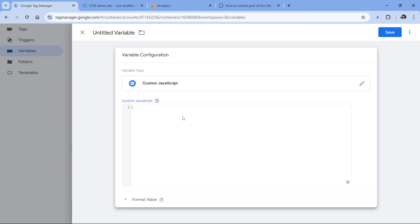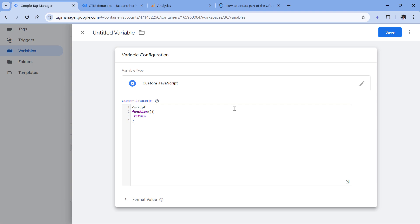Custom JavaScript variable requires you to use an anonymous function, which means that a function has no name — we just use the function keyword and then the following syntax. If the function had a name, that name would be used right here. But in the case of custom JavaScript variable, we need to use an anonymous function. This function must also return something, so there must be a return statement at some point in the code. Unlike with custom HTML tag, you should not use the opening and closing script tags — this will not work because this editor accepts JavaScript as input, while script tags are HTML code.